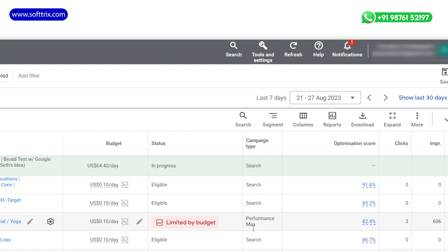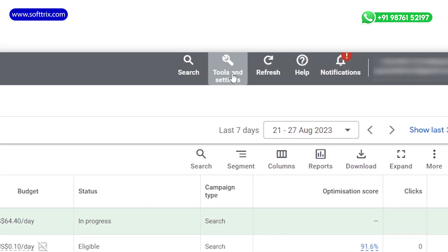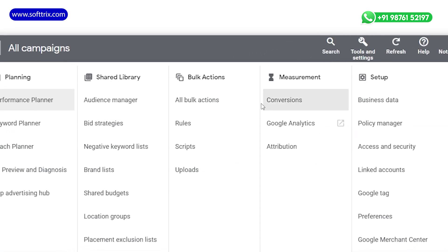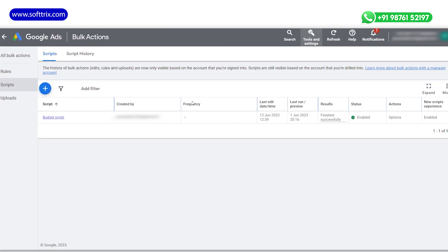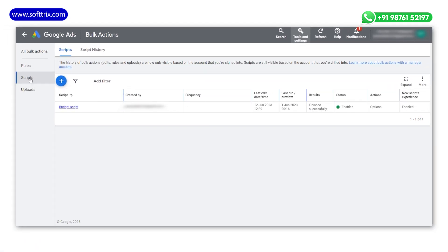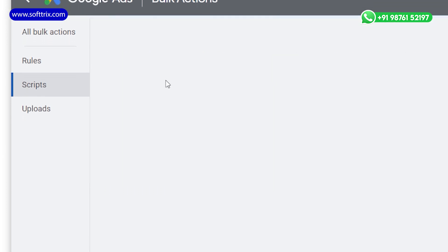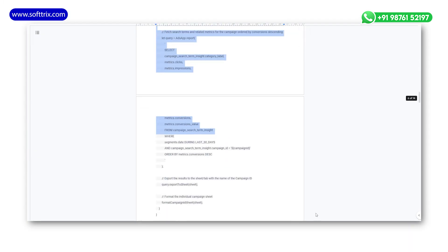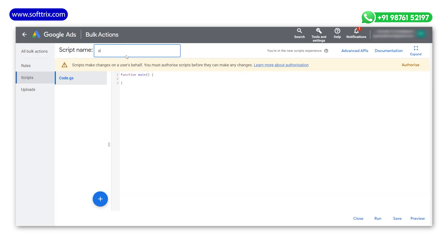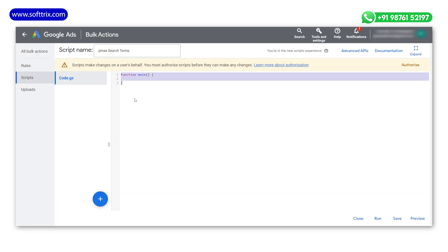Let's get into the screen to see how you can implement it in your Google Ads account. Begin by logging into your Google Ads account and navigate to the Tools and Billing section. Within the Bulk section, locate the Script option. Once you are in the Scripts section, click on the plus button, choose the new script option, then copy the provided script and paste it into the designated area.